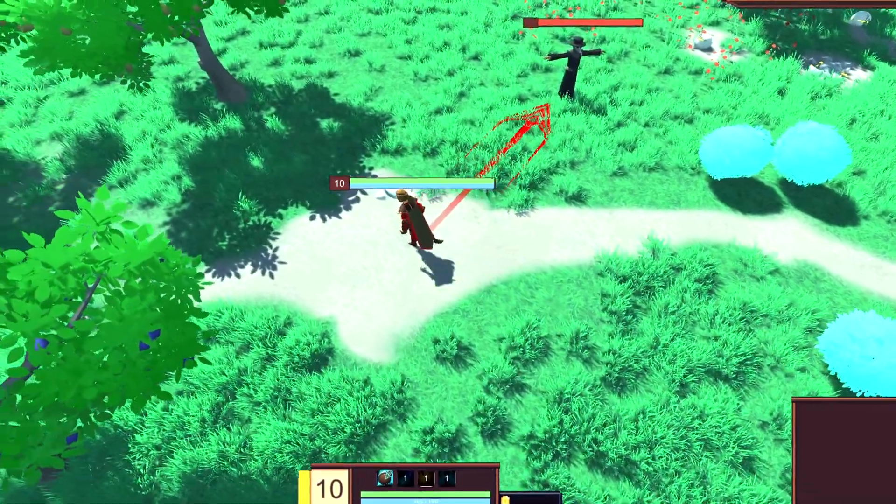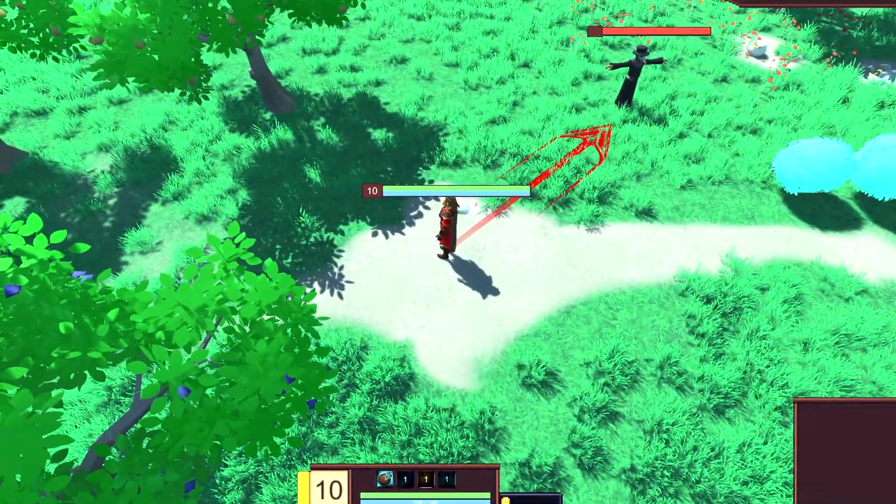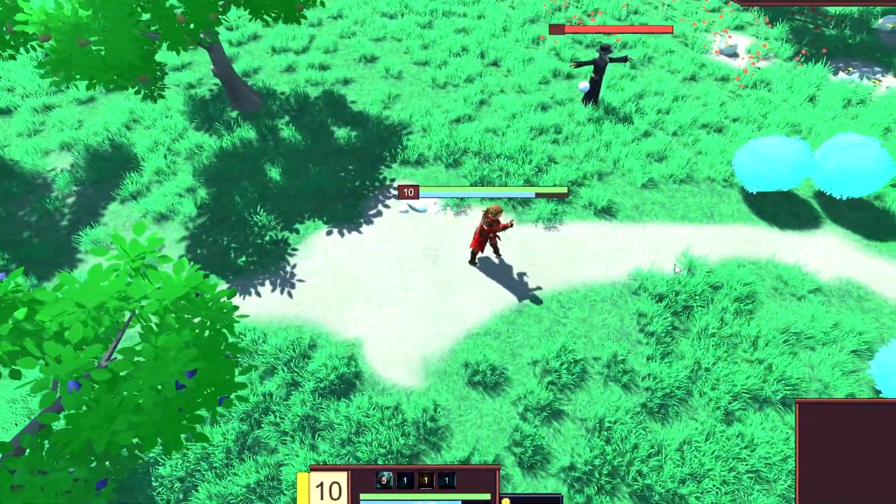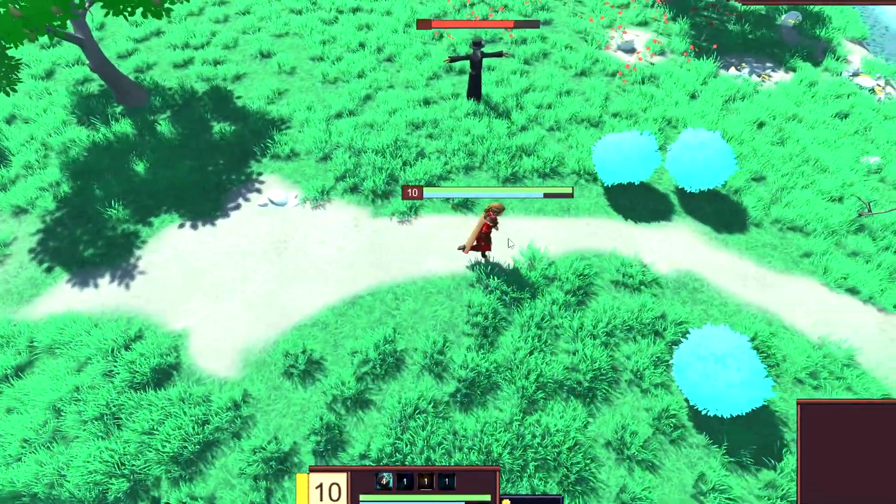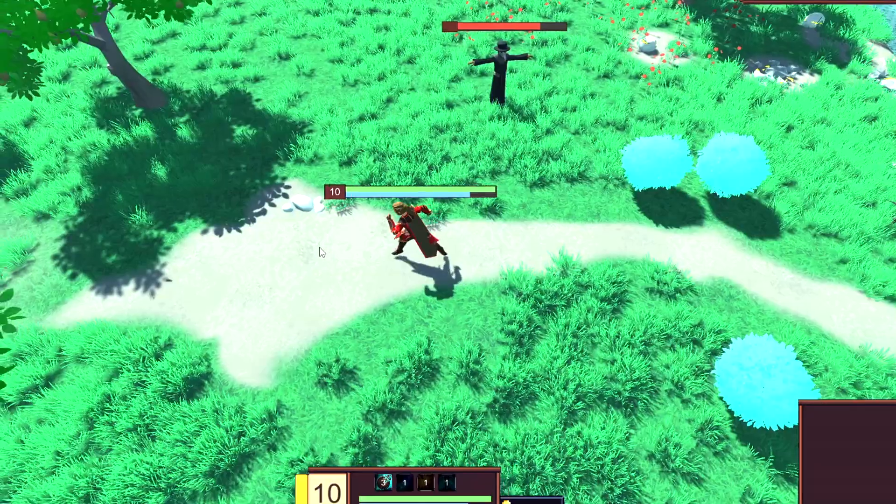This is my version of Ezreal's Q ability in Unity. Obviously, the visuals aren't there, but the base functionality is.